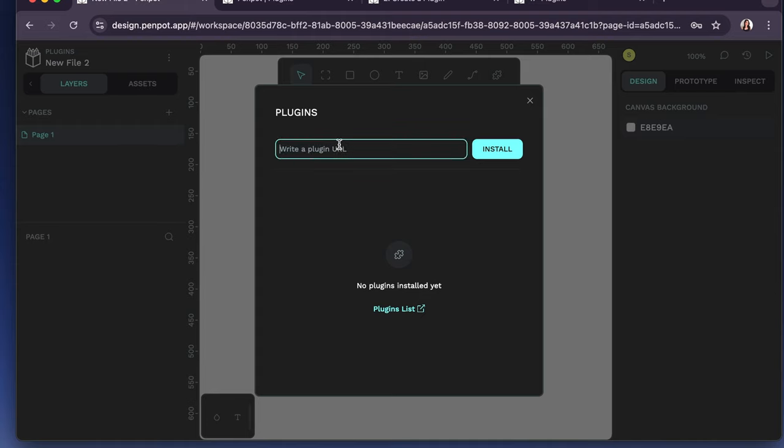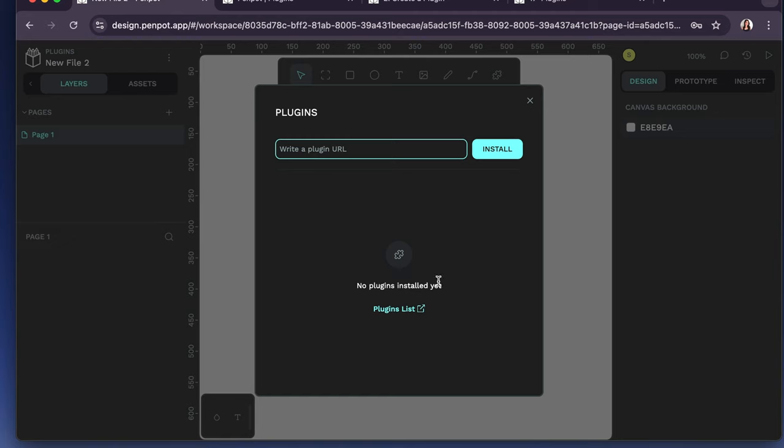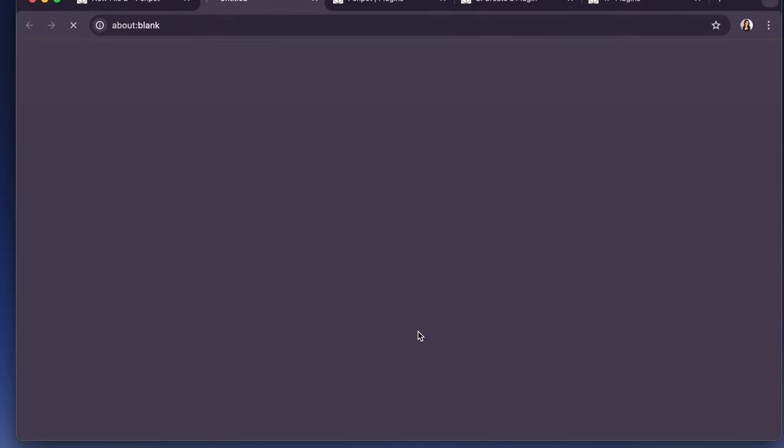And there's a couple ways to install plugins. So if you already know the plugin URL, it should be a .json file. You can just paste that right in here and click install. Or if you want to browse a library of current plugins, you can just go right here to plugins list.